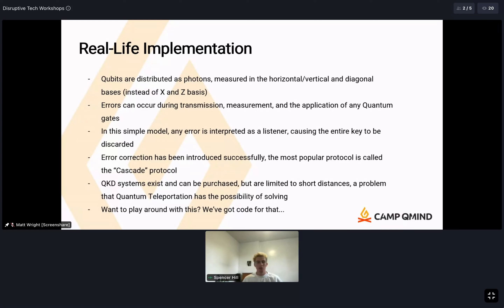Quantum key distribution systems exist and you can purchase one, though they're very expensive. They're currently limited to short distances due to practical implementation problems. Quantum teleportation and entanglement could potentially solve the distance problem — you'll learn about Grover's search algorithm and explore entanglement and possibly teleportation in the hackathon tomorrow.